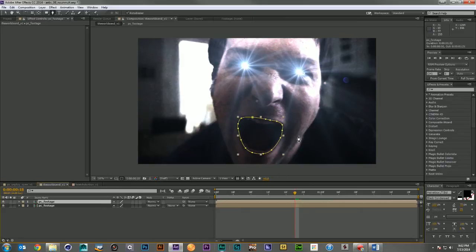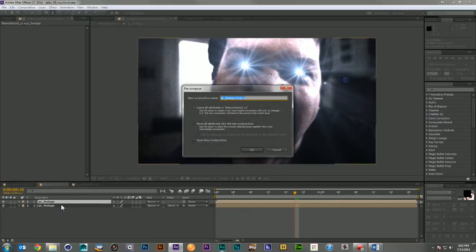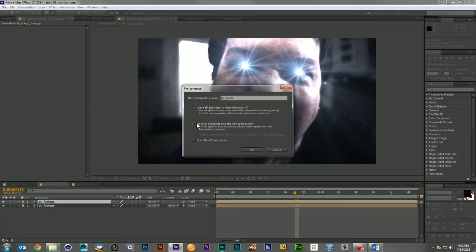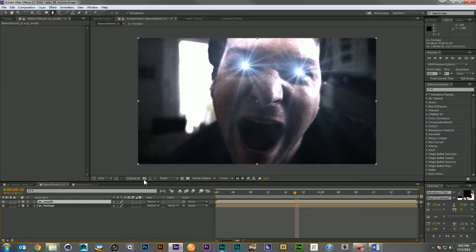Now that I have this cut out, I'm going to come in here, and I'm going to pre-comp this to a mouth layer. I'm going to move everything into the composition, leaving me with just my little piece of footage here.